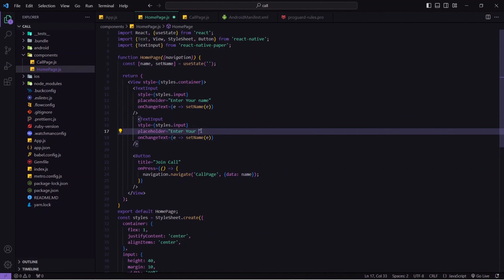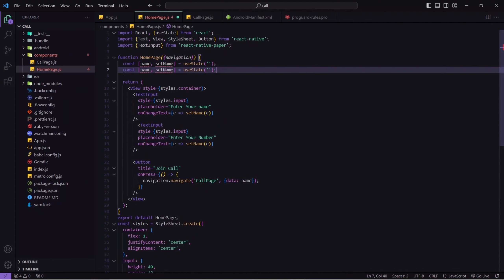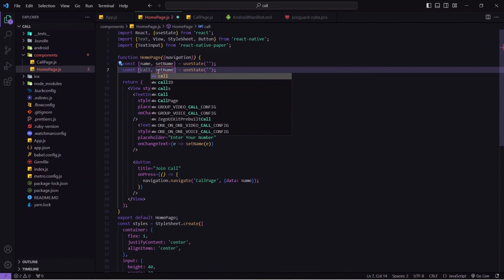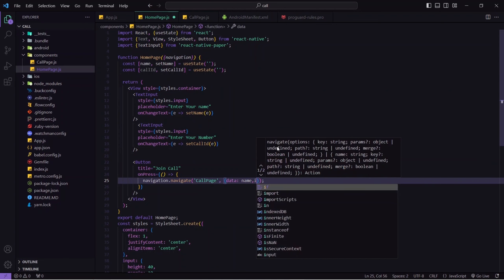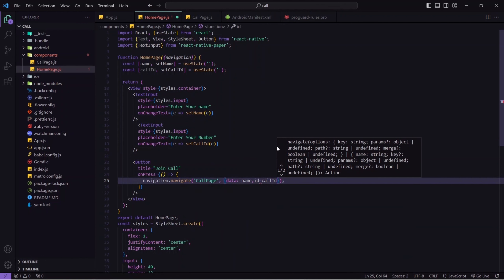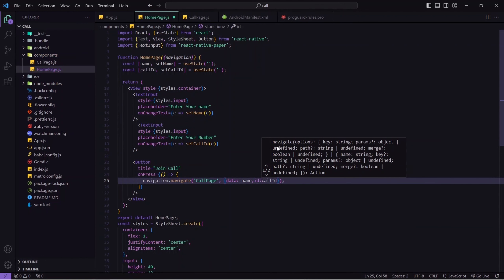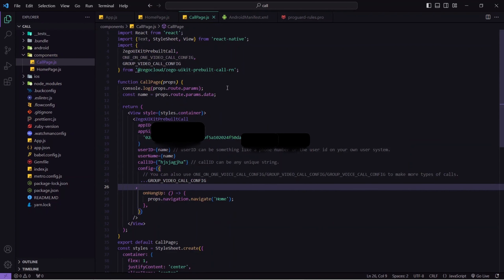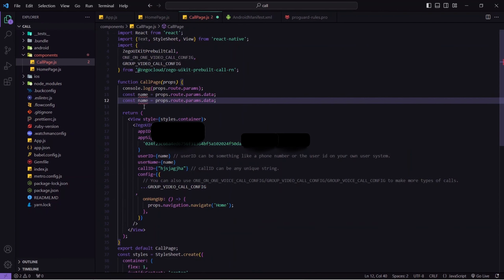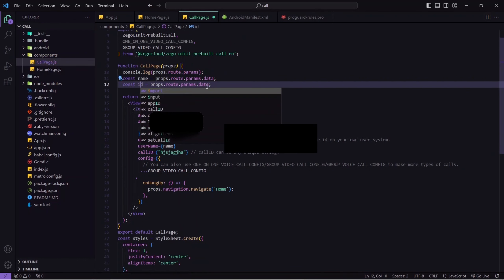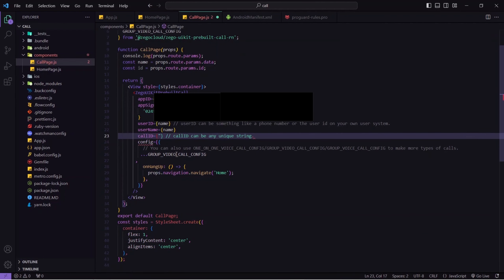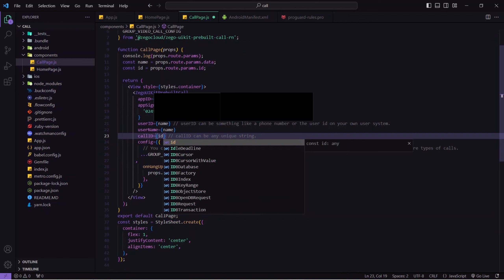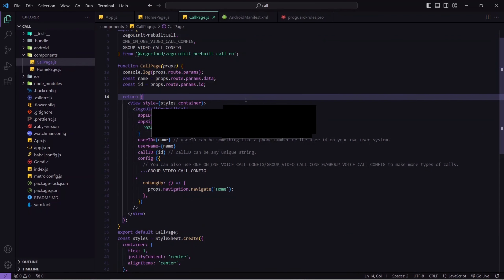I'll update the config to use GroupVideoCallConfig. In the home page I'll copy the TextInput, paste it below, and change the placeholder to 'Enter your number'. I'll create another state: const [callId, setCallId] = useState, and wire it to the new TextInput. Then in the navigation call I'll also pass 'id: callId' as params data. In callpage.js I'll accept 'id' from route.params and use it as the dynamic callID.